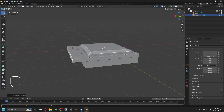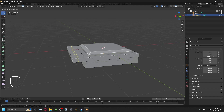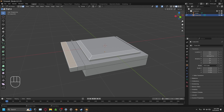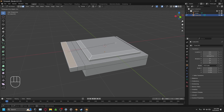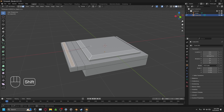Now do another loop cut with Ctrl-R and place it in the center of the back plate. Then go into face select by pressing 3. With that face selected, press I and hold Shift. Holding Shift when insetting lets you make finer, slower adjustments — without Shift the inset moves very fast on small models.